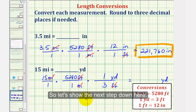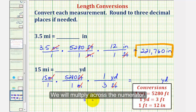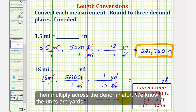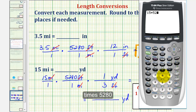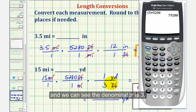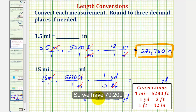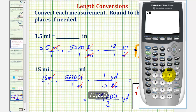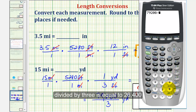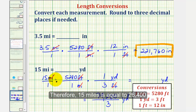So the next step: we'll multiply across the numerator, then multiply across the denominator, and we know the units are yards. The numerator would be 15 times 5,280, which is 79,200, and our denominator is three. So we have 79,200 divided by three yards. 79,200 divided by three is equal to 26,400. Therefore, 15 miles is equal to 26,400 yards.